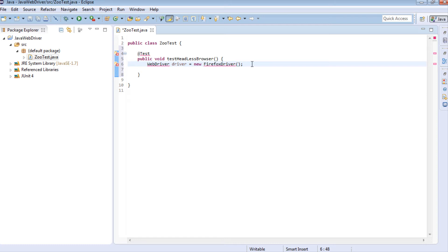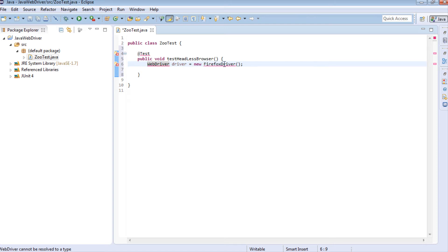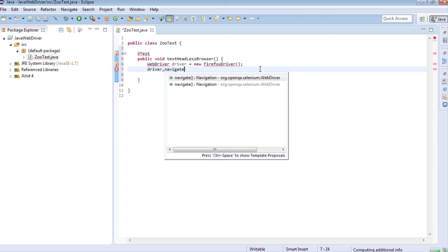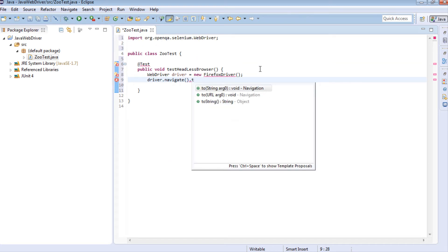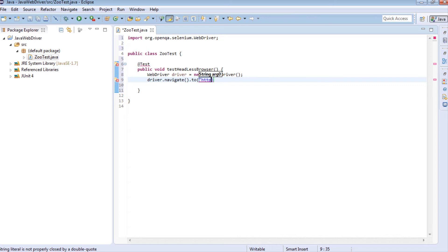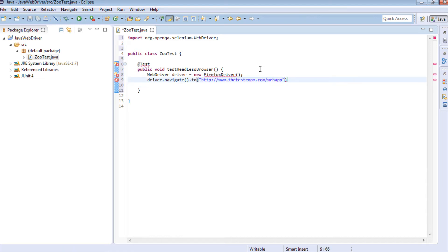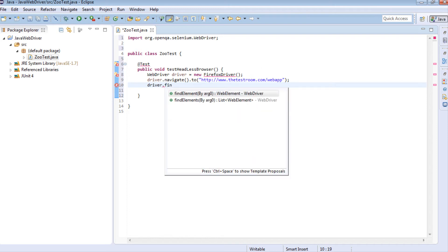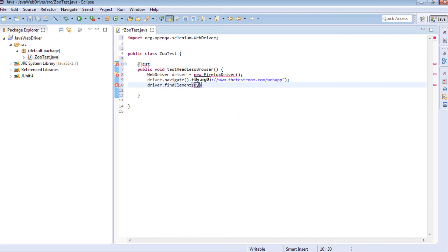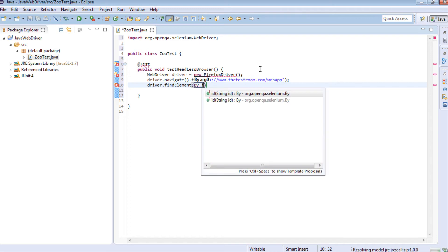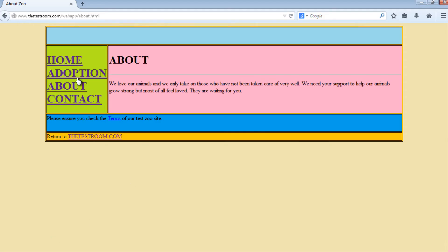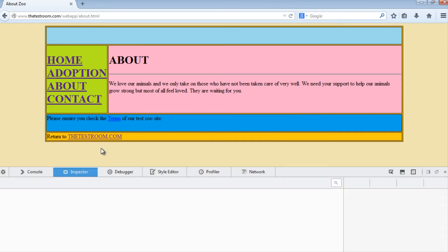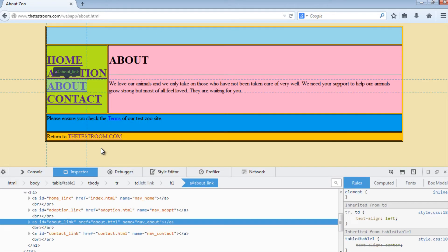In my test, the first thing I want to do is instantiate the driver. This will create a new driver and instantiate it as a Firefox browser. Then I'm going to navigate to the site. Next, I said we would click on the About link, so it's going to be by ID. Let's go ahead and get the ID. It's about_link.